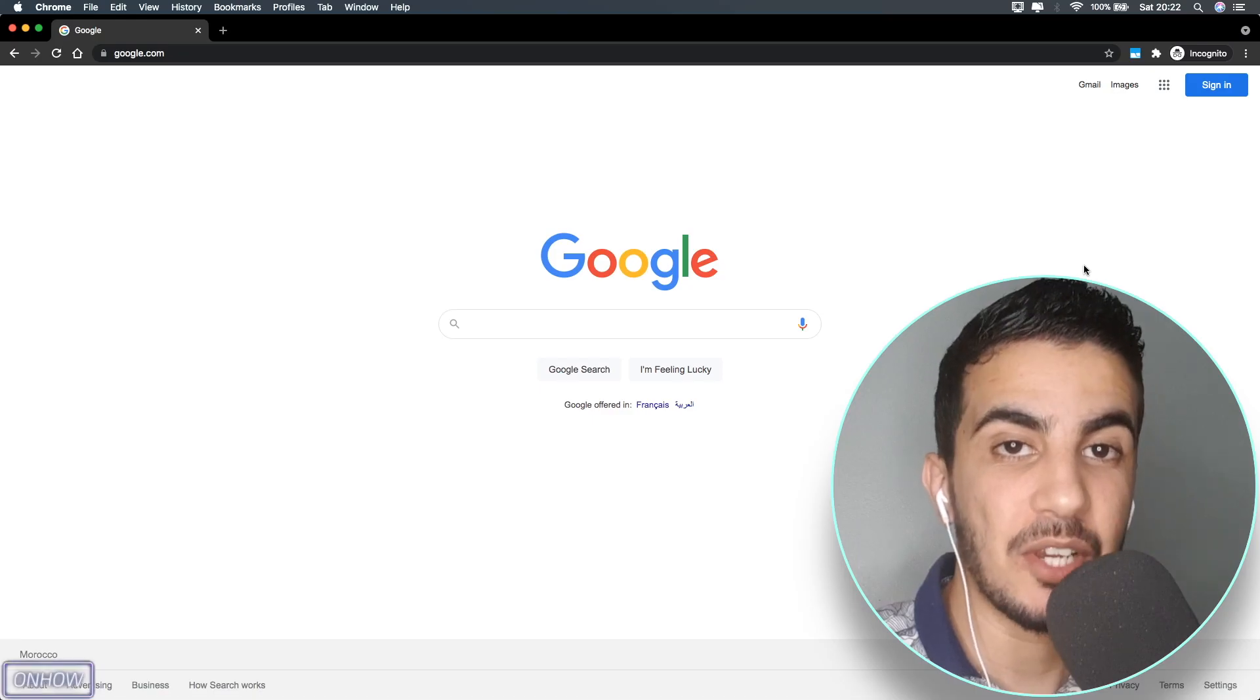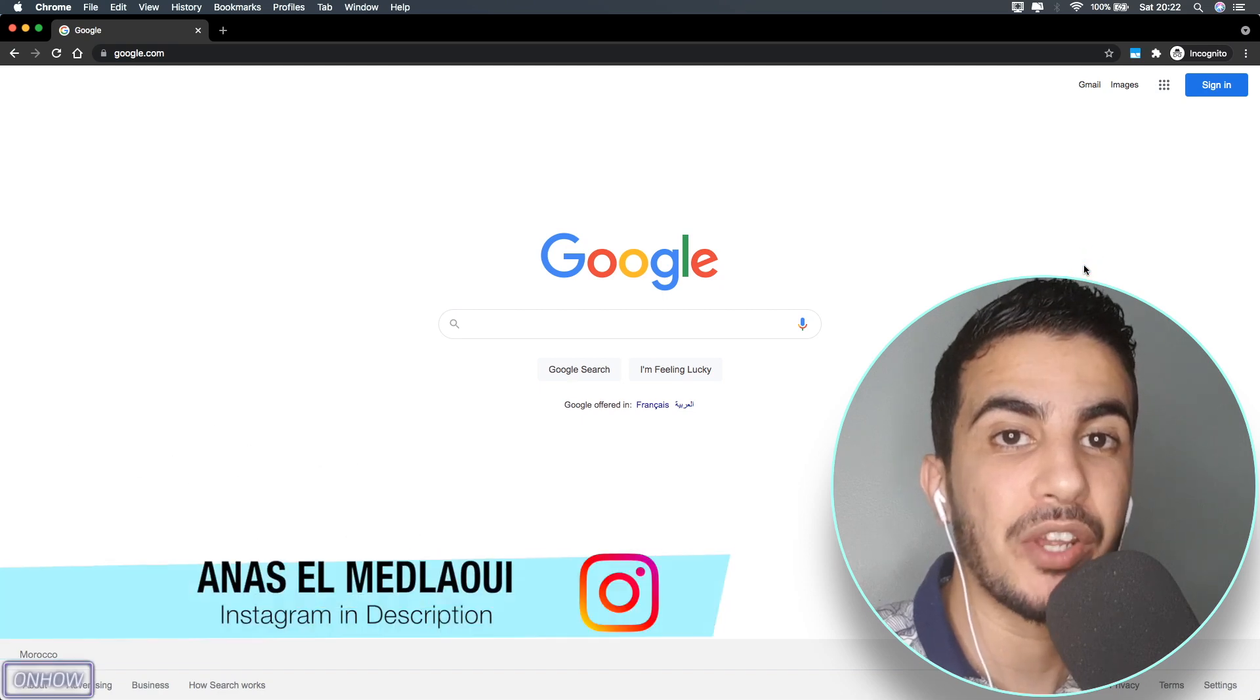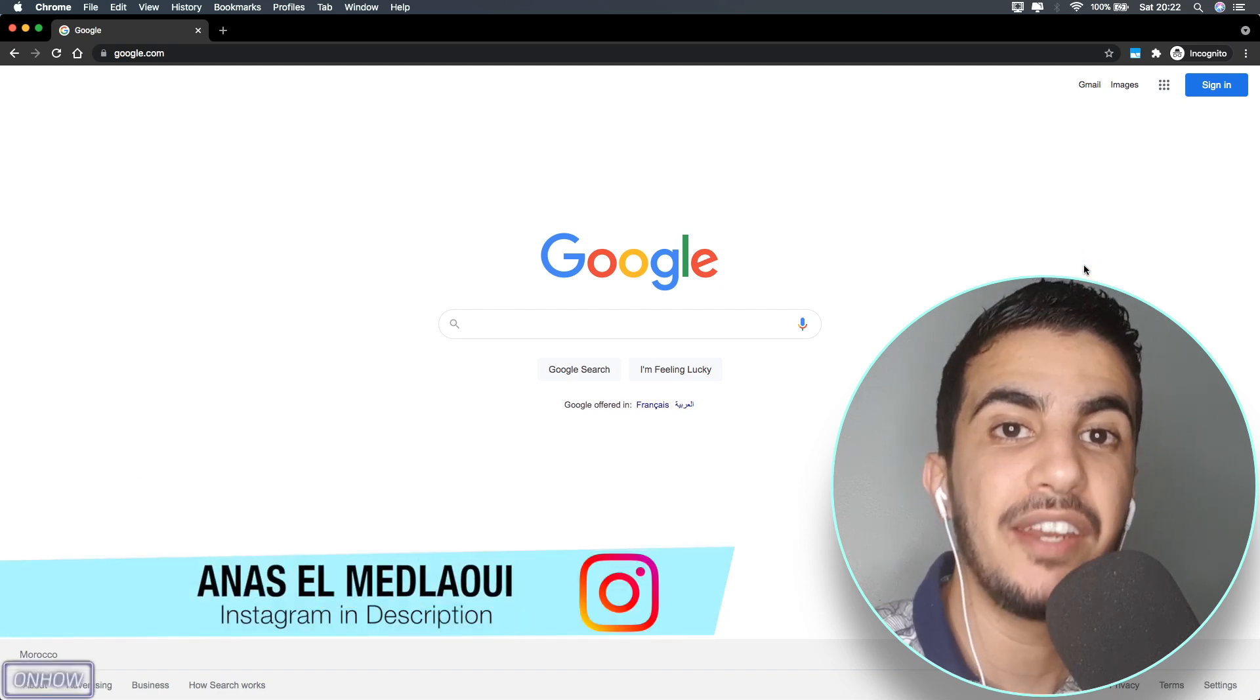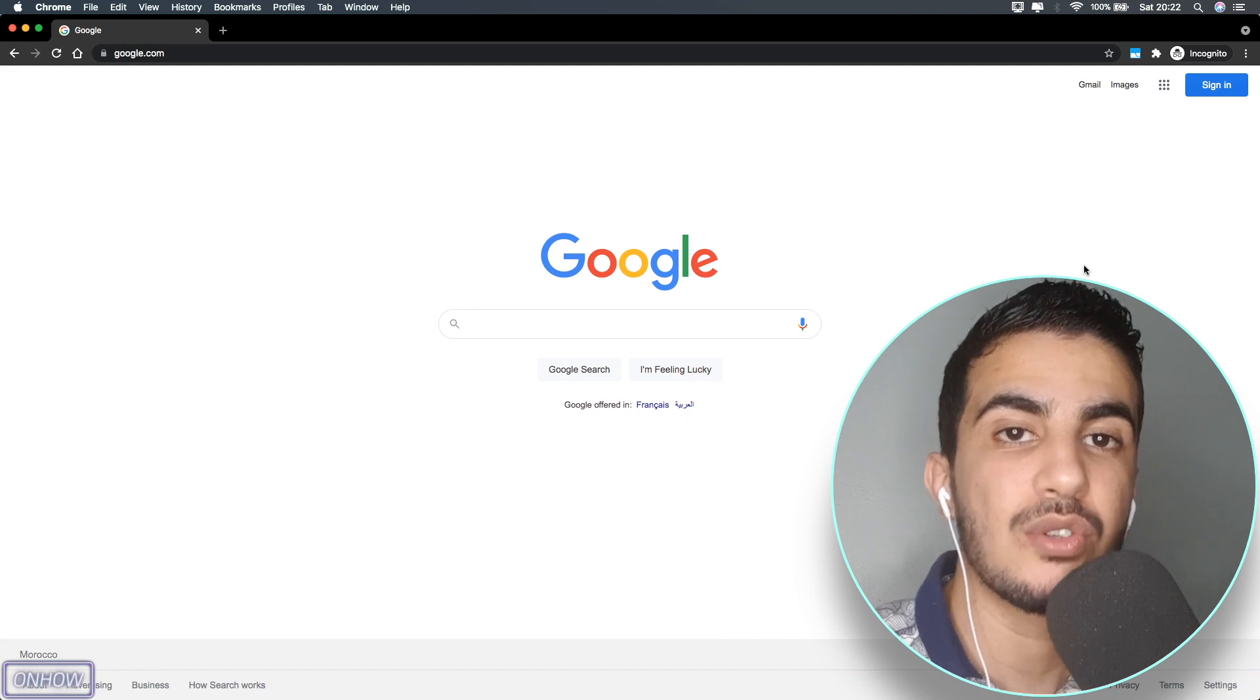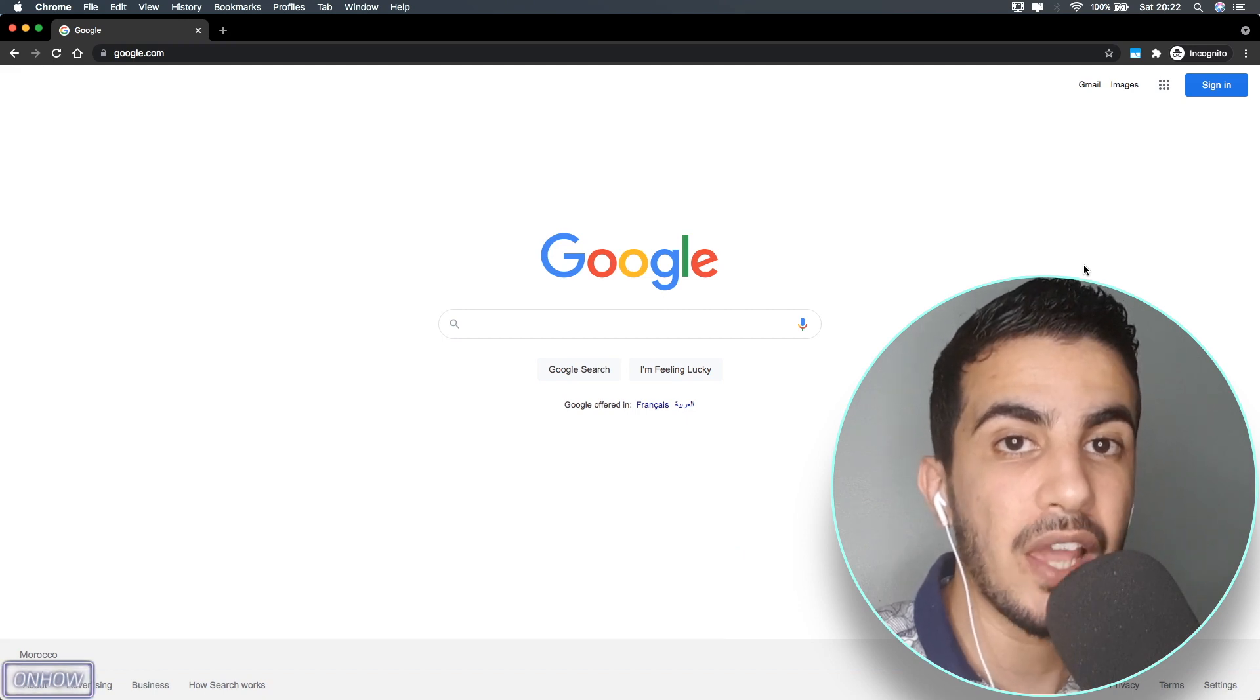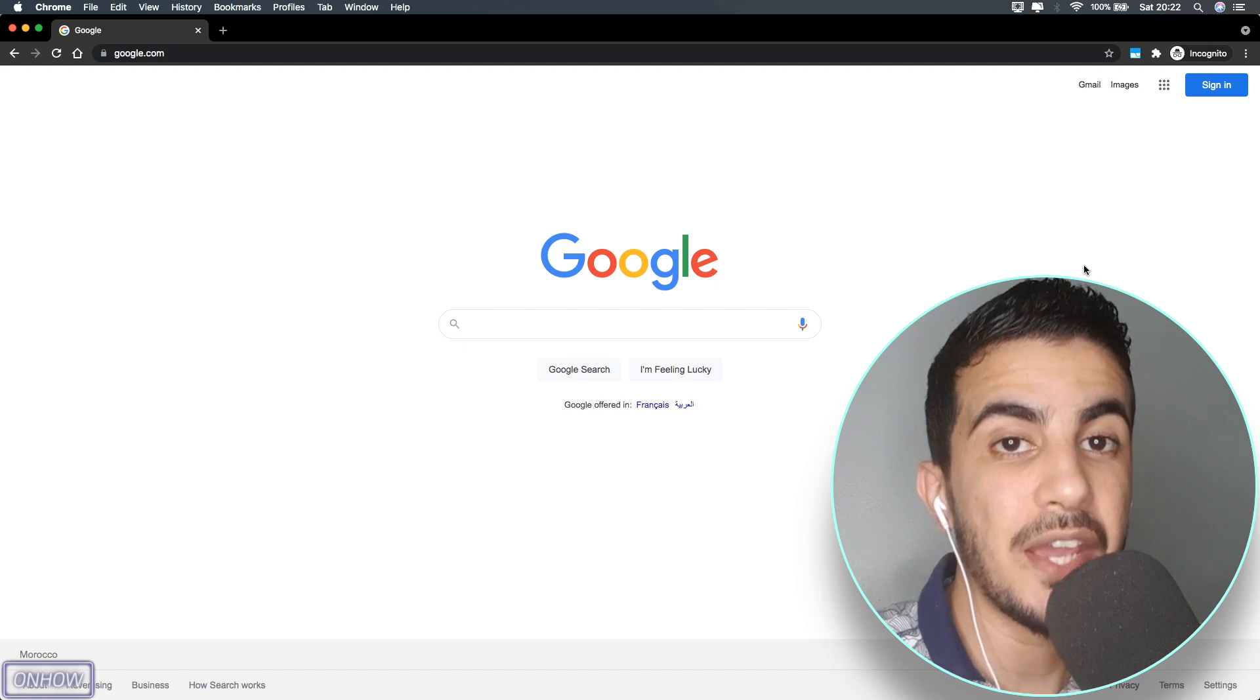Hello everyone and welcome to OnHow channel, my name is Anas. If you have any questions or video requests, you can find my Instagram in the description box or drop me a comment below. I do reply to each comment. Today I will be showing you...